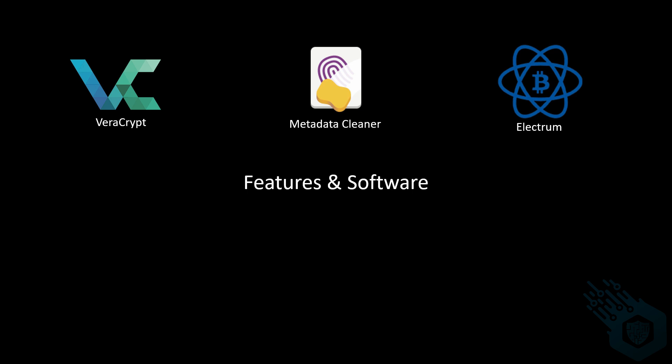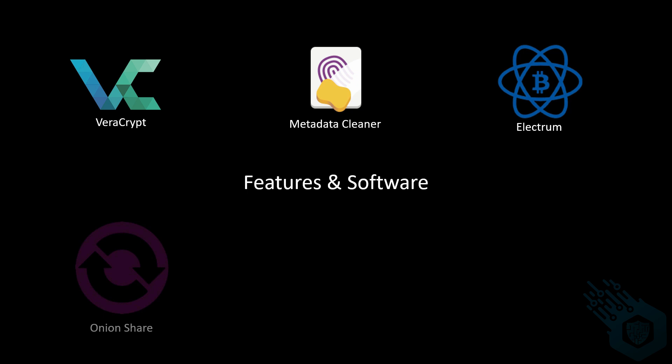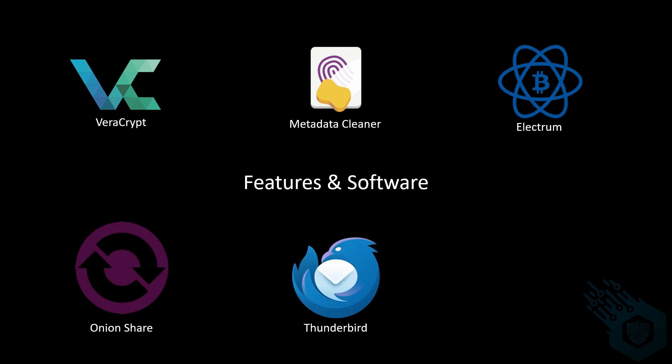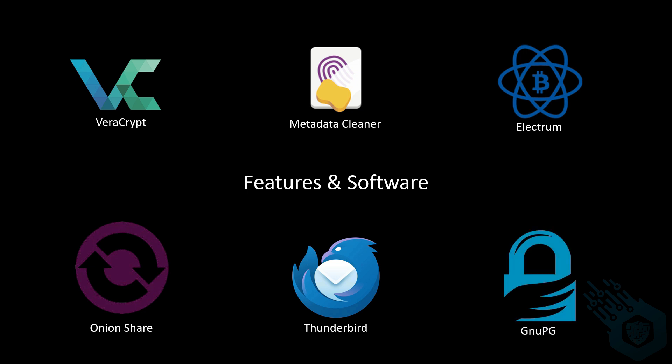It has Electrum which is a bitcoin wallet. It uses OnionShare to securely share files over the internet. Mozilla Thunderbird which is an open source email client. GnuPG meant to encrypt and digitally sign emails.